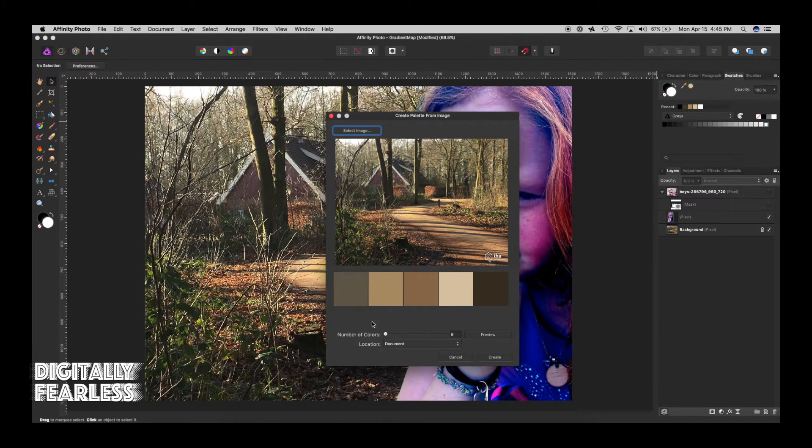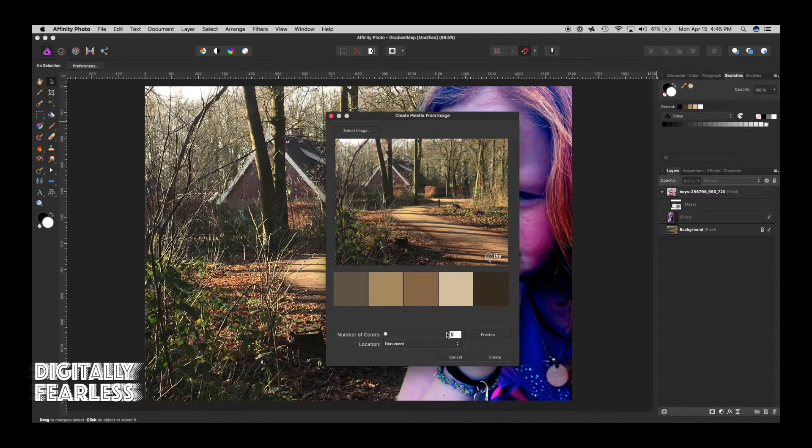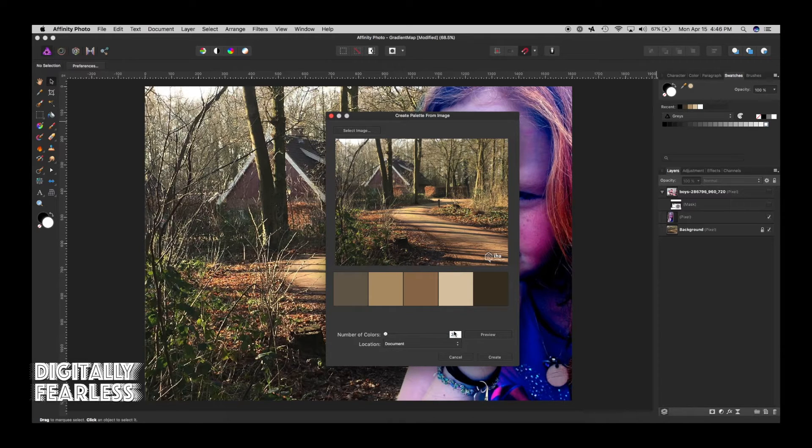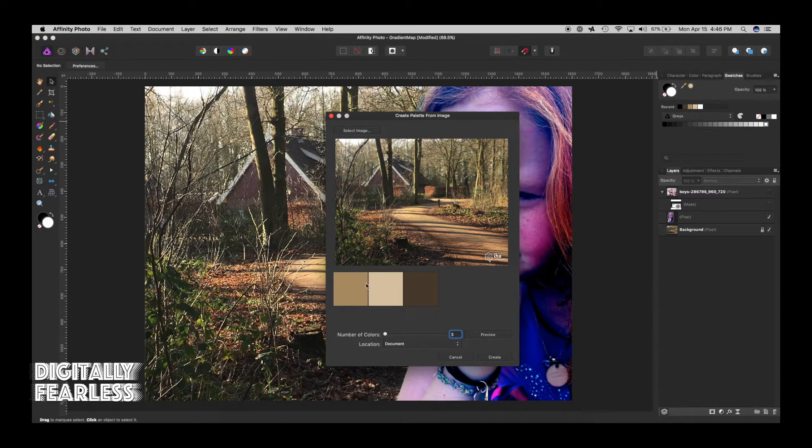I'm going to find that image right here and say open. And right below says number of colors, instead of whatever, you can put any number you want, you can do a full palette if you want. I'm going to choose three and then hit preview.